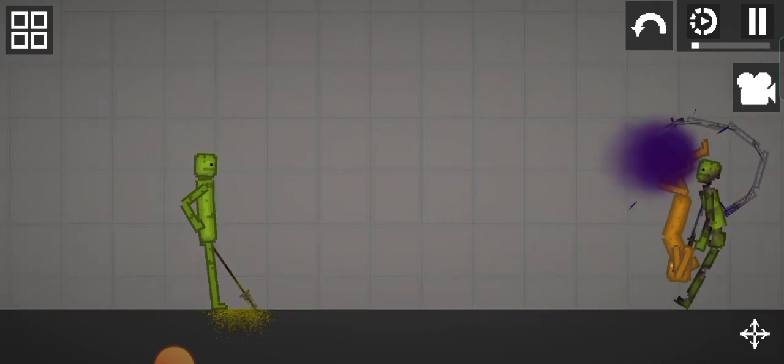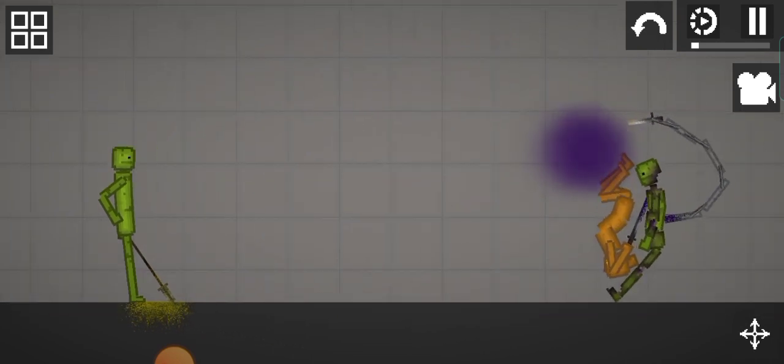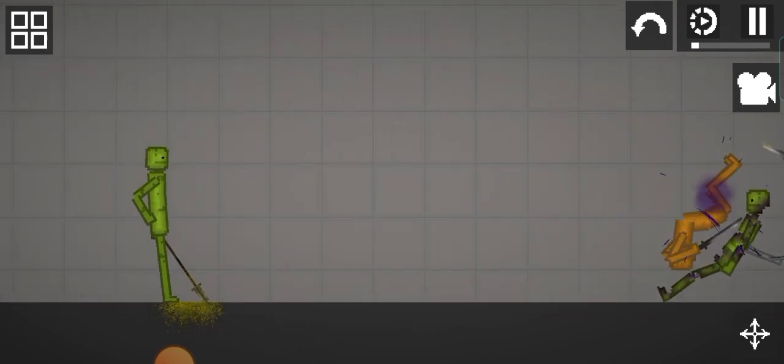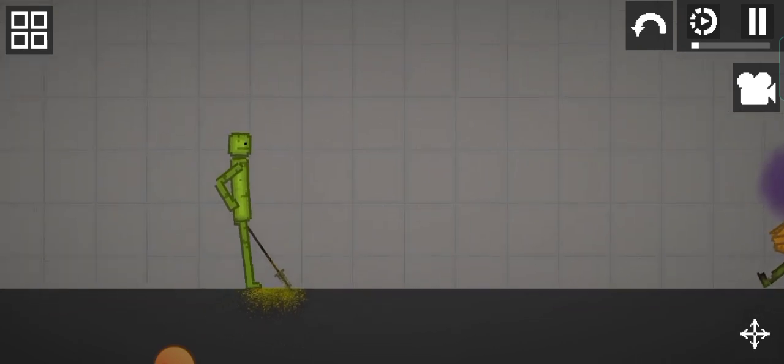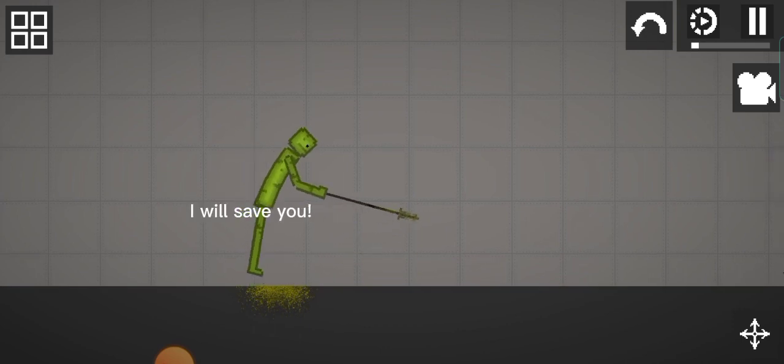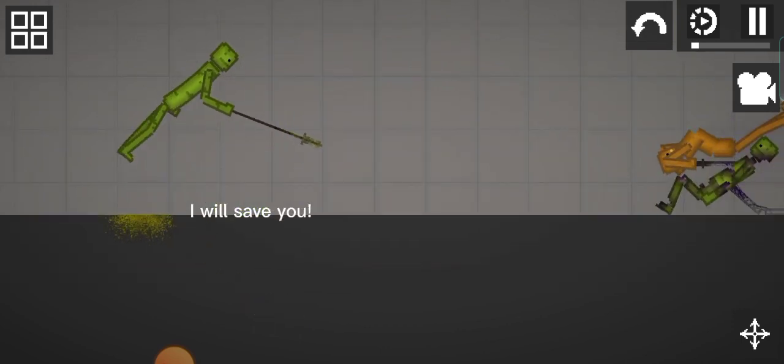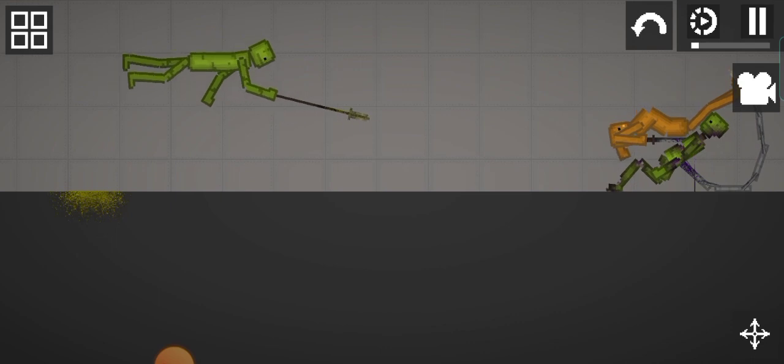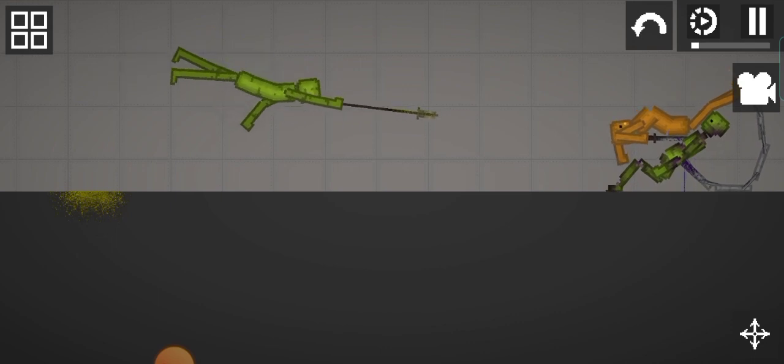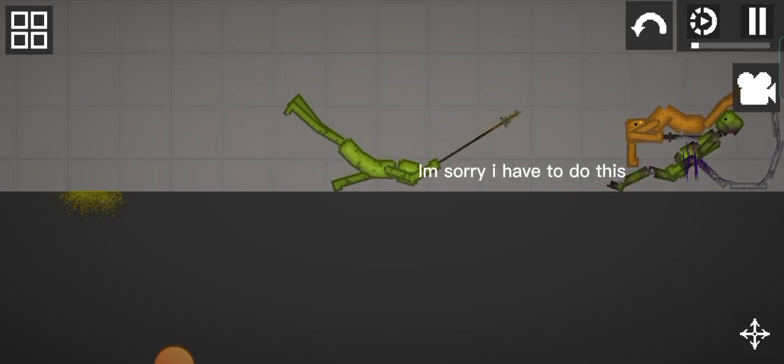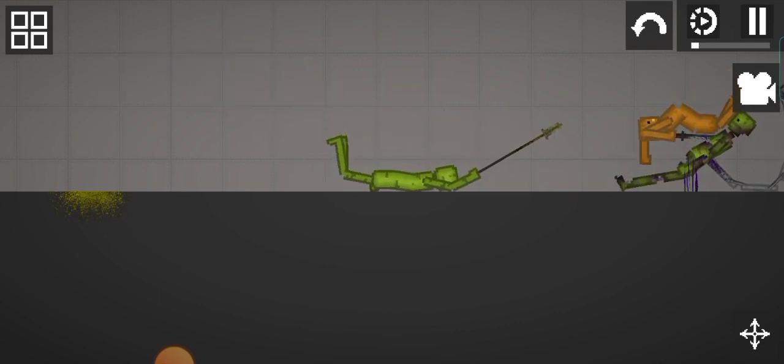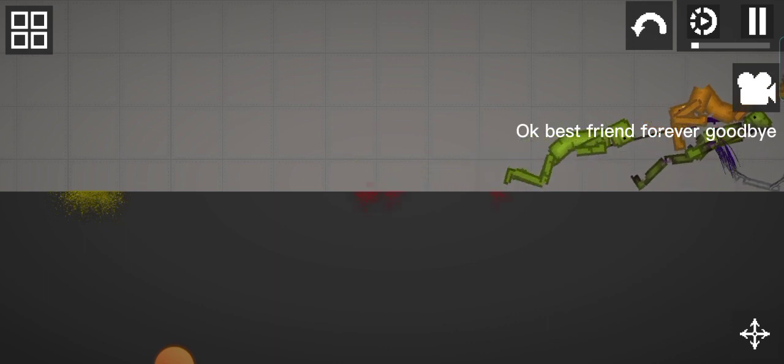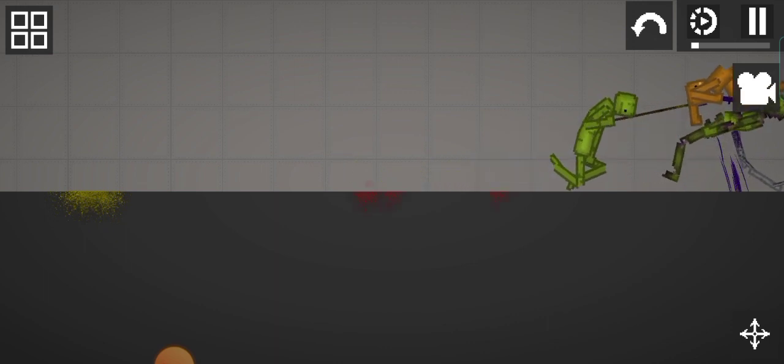Uh-huh. I will save you. I'm sorry, I have to do this. Okay, best friend forever. Goodbye.